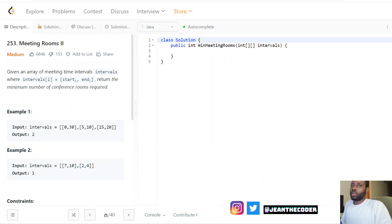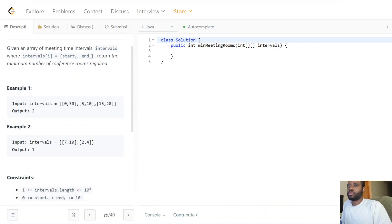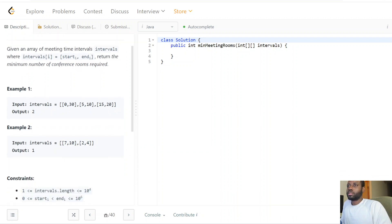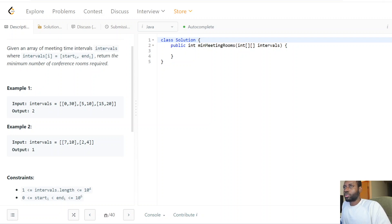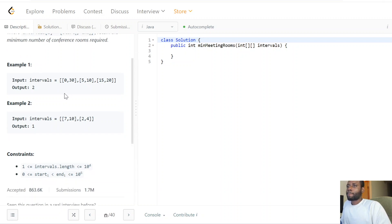Hello everybody, welcome to the channel. Today we have a great topic for you guys — I'll be talking about Meeting Rooms II. This is a very good problem. So it says: given an array of meeting time intervals, where for each interval we have a start and end time — the first index represents the start time and the second index represents the end time of that meeting — return the minimum number of conference rooms required.